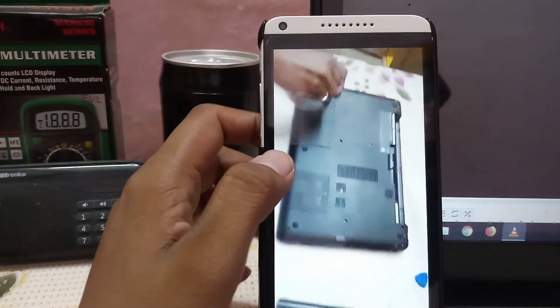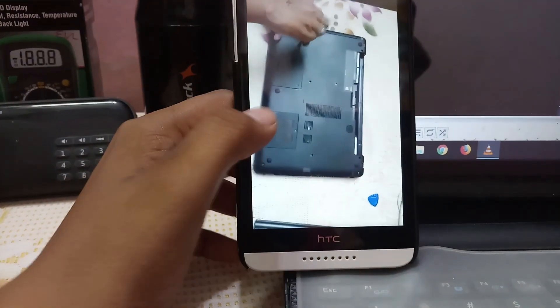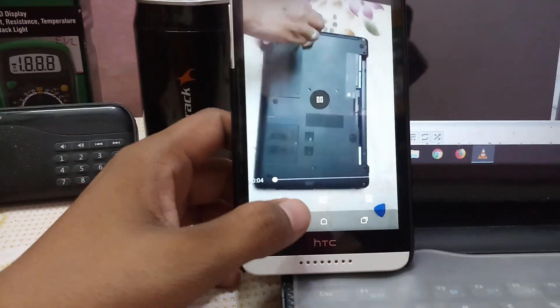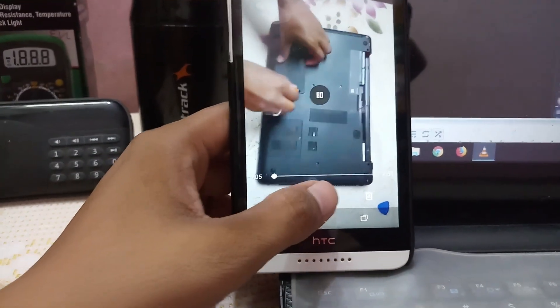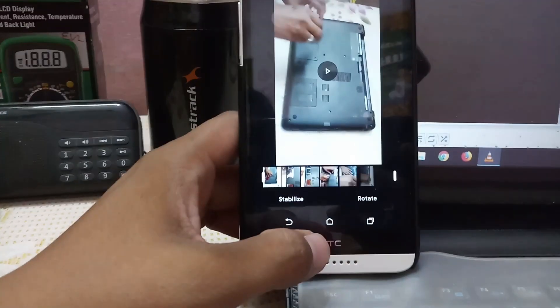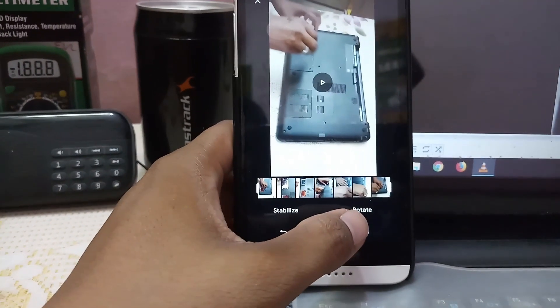At right side, we got the rotate option. Just click on rotate. At the top, we have save button. Just click on save.